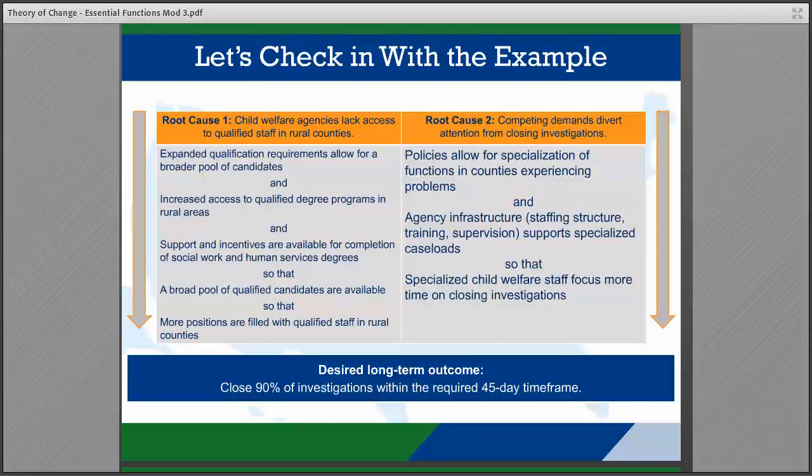The team looks like they are on their way to a good plan. What do you think might be their next step? The next step in developing a theory of change is defining actions.